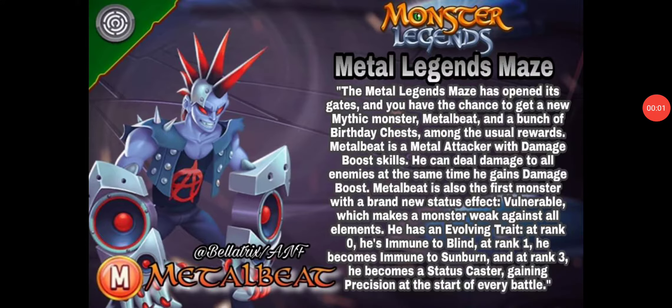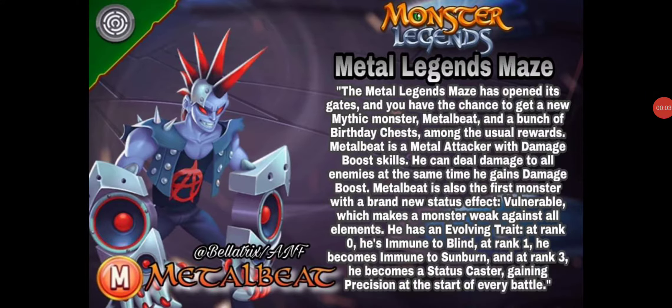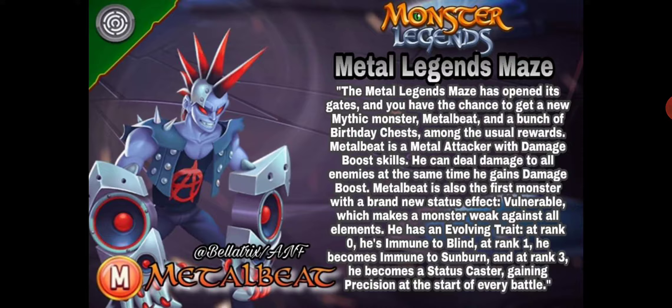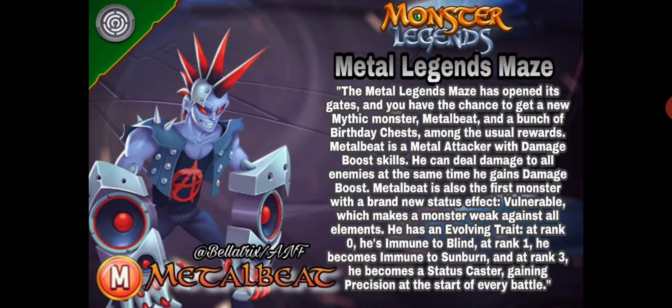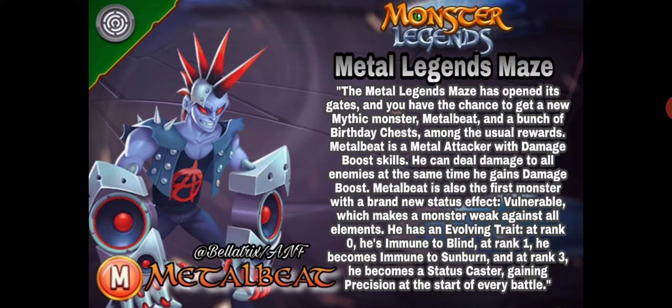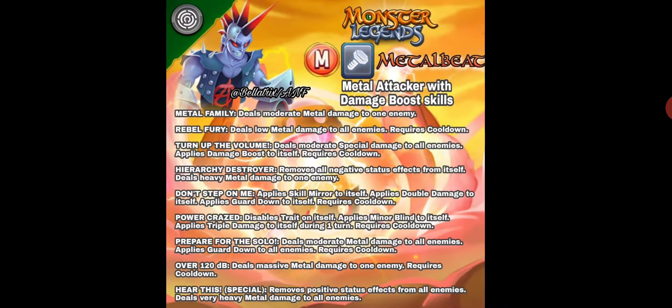Let's talk about the Metal Legion Maze and Metalbeat. This monster, I don't know, but let's check it out, especially the traits. Rank 0 is immune to blind, rank 1 immune to sunburn, and rank 3 is status caster gaining precision, like Cat UFO and one more monster.